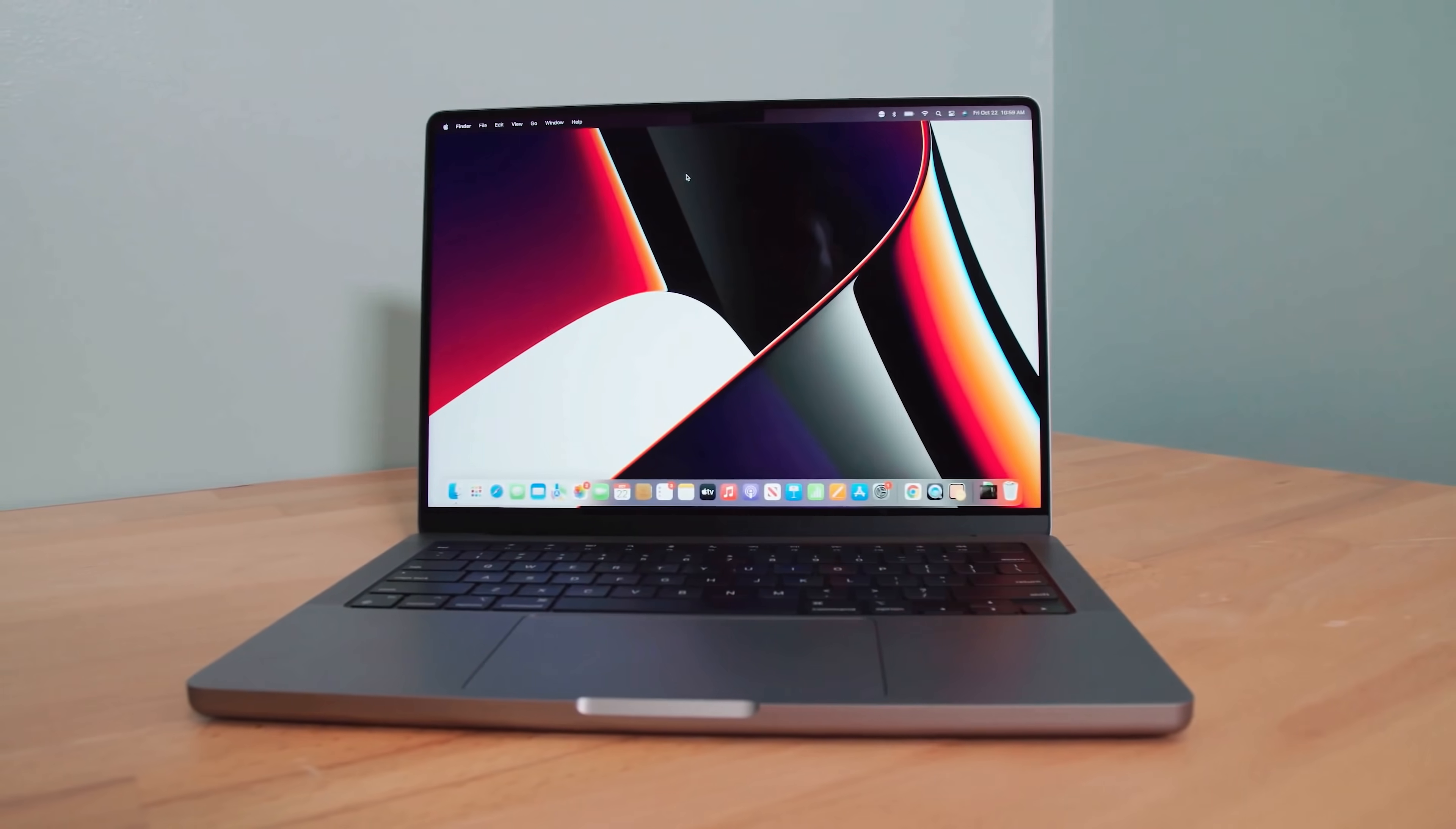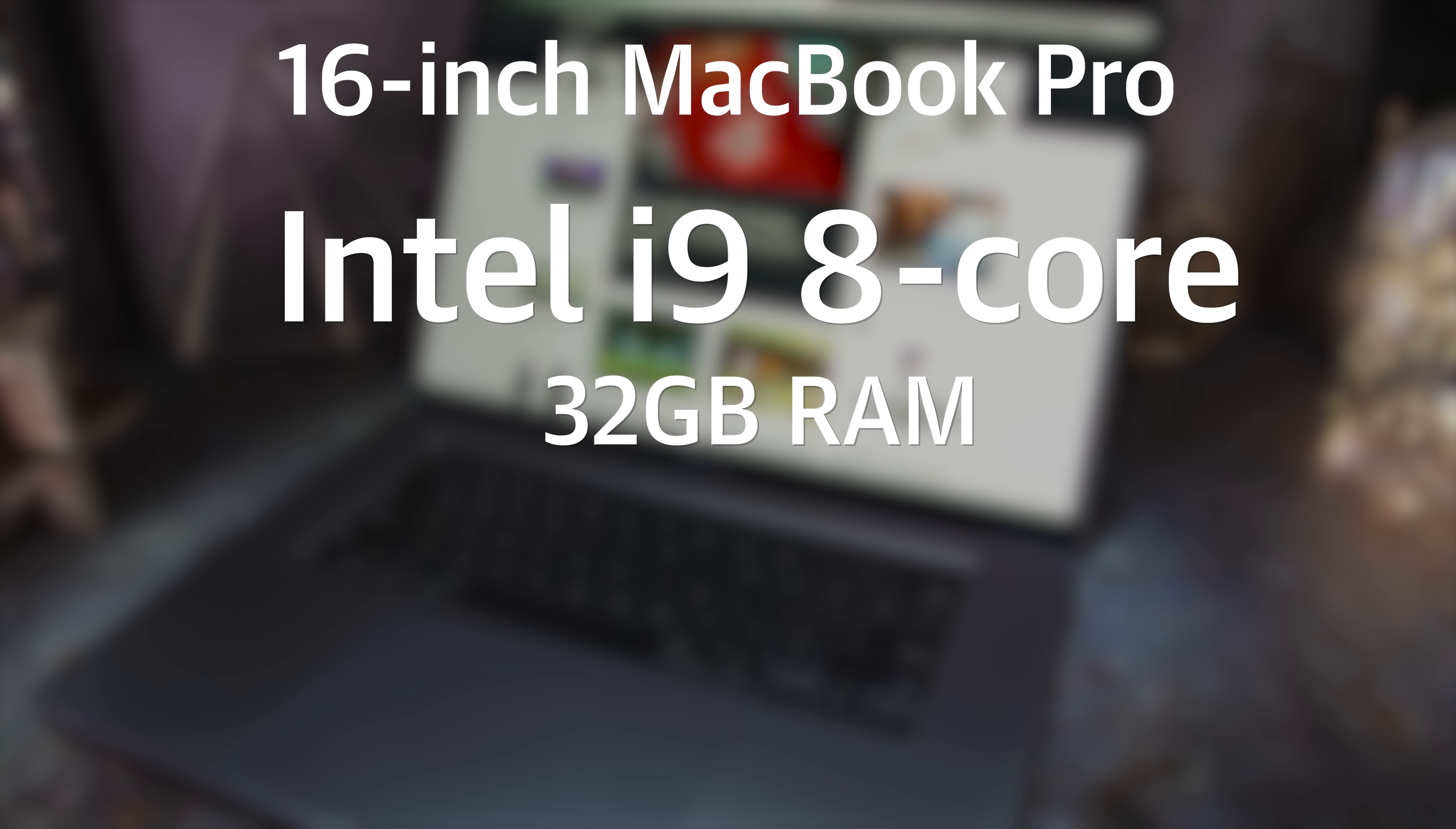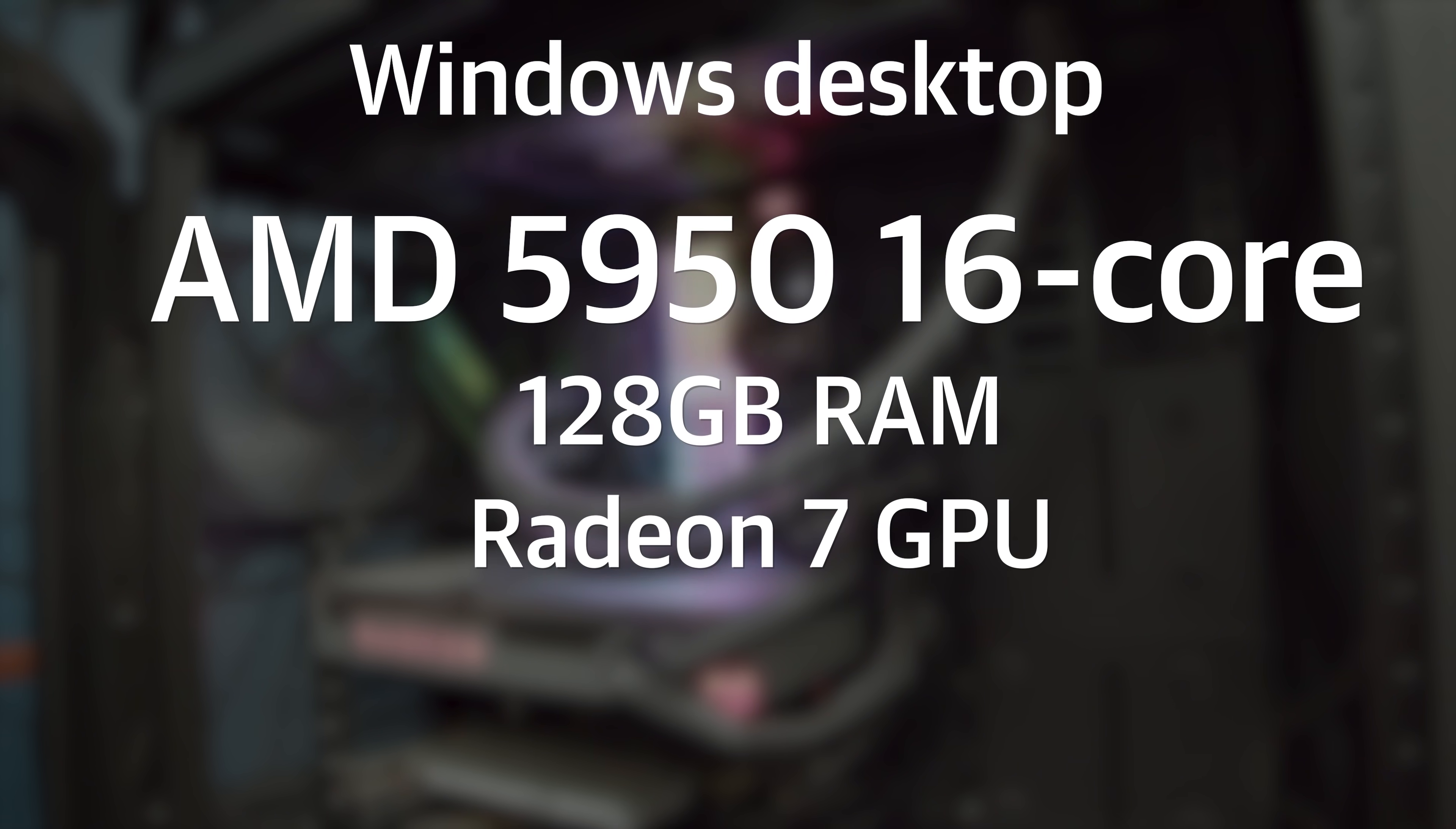For our test today, we've got the 14-inch MacBook Pro with the M1 Pro, 32 gigabytes of RAM, and a 16-core GPU. We've also got the M1 Max in a 16-inch MacBook Pro with 64 gigs of RAM and the full 32 GPU cores. For comparison, we've also got an older 8-core Intel i9 16-inch MacBook Pro with 32 gigabytes of RAM, and for some tests, a Windows desktop with a 16-core AMD 5950 CPU, a Radeon 7 graphics card, and 128 gigabytes of RAM.